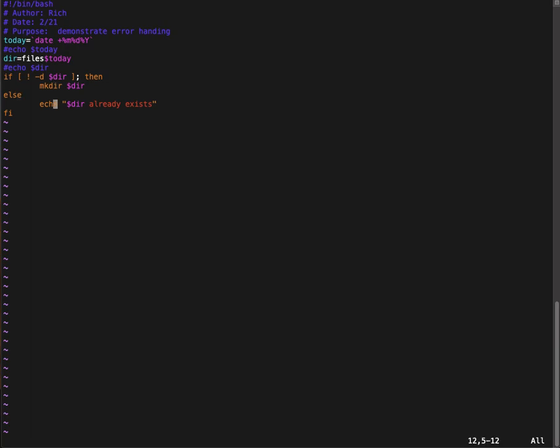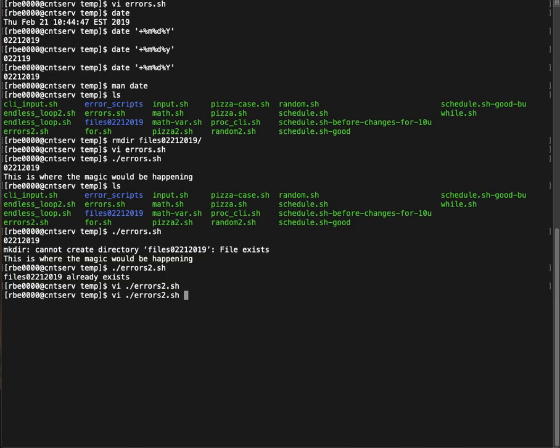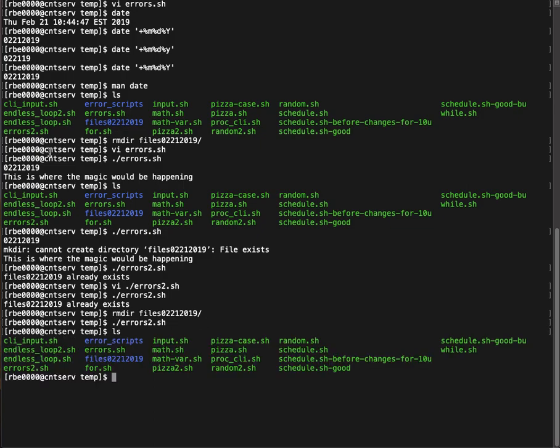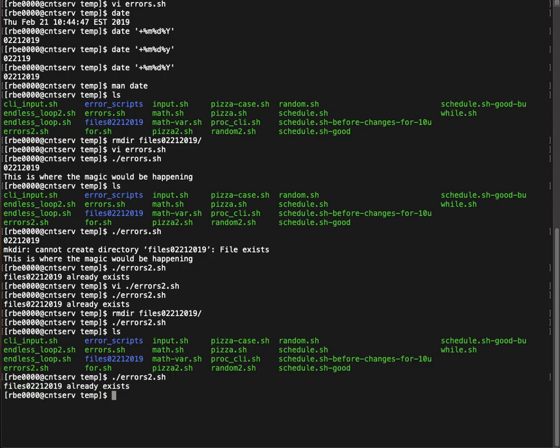So in this case, if I run the script, it says it already exists. If I get rid of the directory and run it, it didn't say anything, but now if I look, I have the directory again. So it created the directory for us because it didn't exist. But now if I run it again, it's going to say the directory already exists. So that's one way you can try to avoid getting some errors.